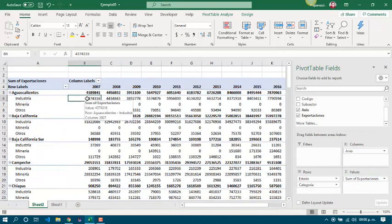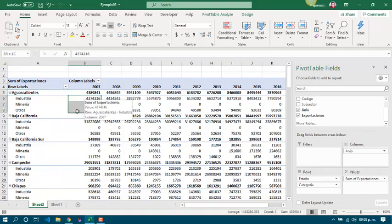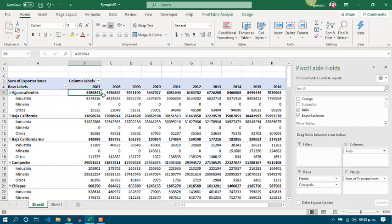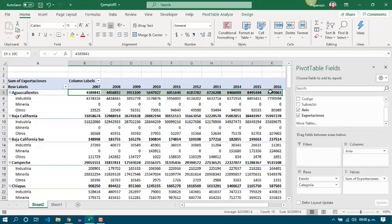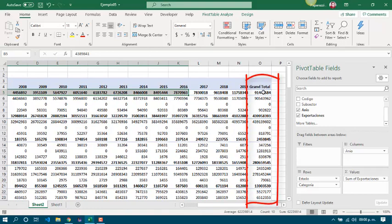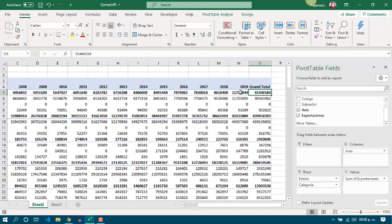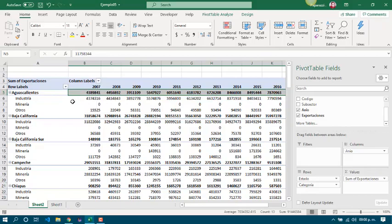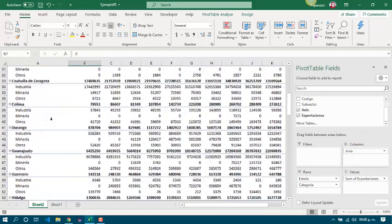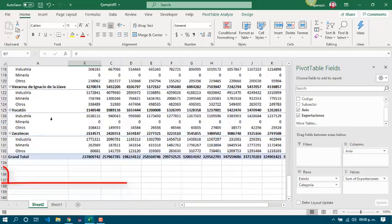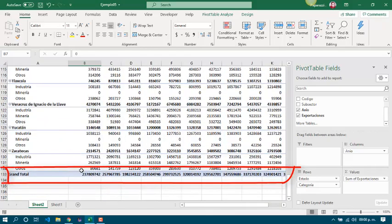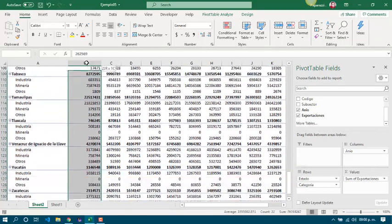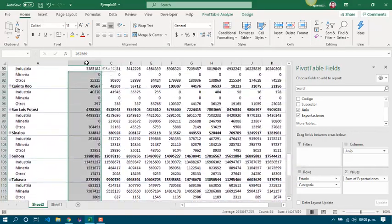As you can see, we are getting the sum for each category on each year. Also, we have subtotals for each state in each year, and we have subtotals for a state in the whole years. And we have subtotals for each year. And we got it easily.